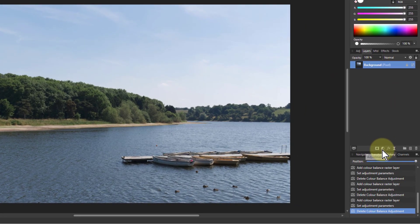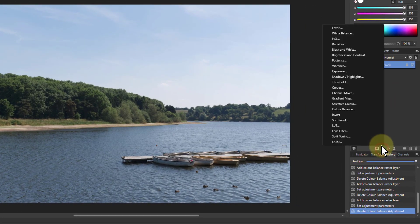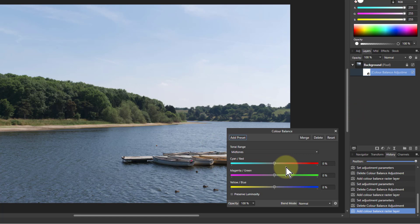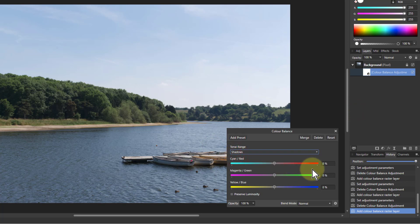And so I go to the Adjustments and Color Balance. And first of all, the Tonal Range, go to Shadows. So I start off in Shadows.